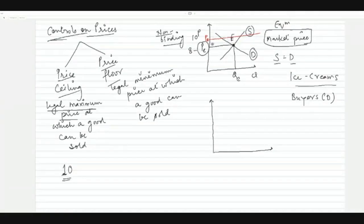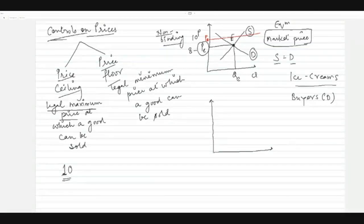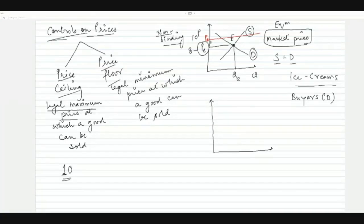The price ceiling means this is the maximum price at which you can sell the commodity; you can sell at a lesser price. If you are already selling at rupees 8, which is less than the ceiling, then this policy is non-binding — it creates no change for you.